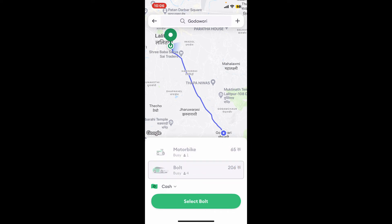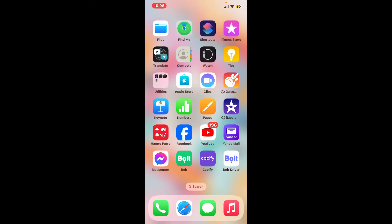So that is how you can easily set a destination on Bolt application in just a couple of minutes.